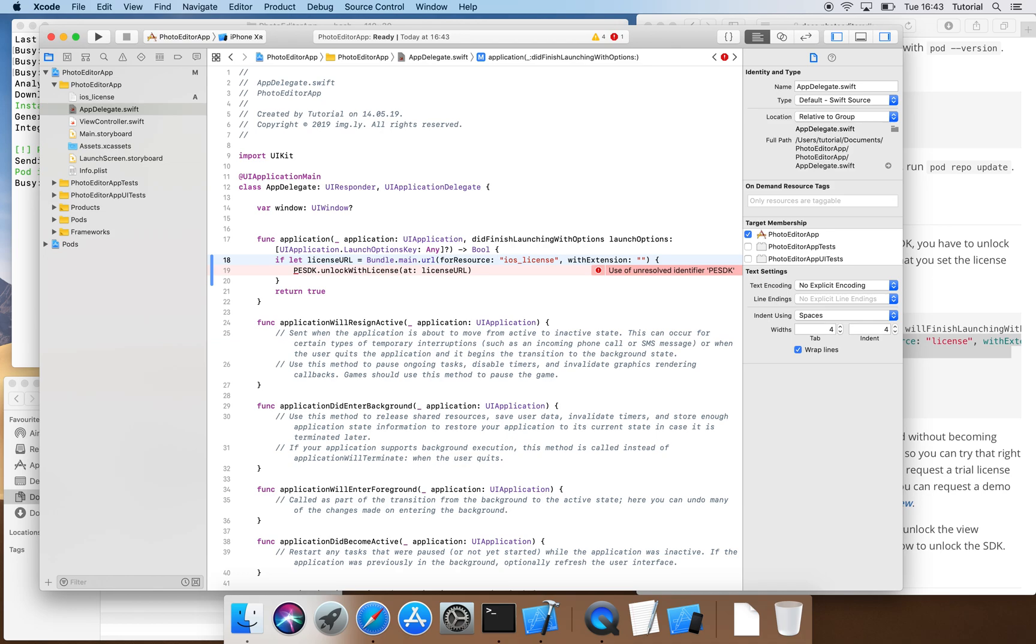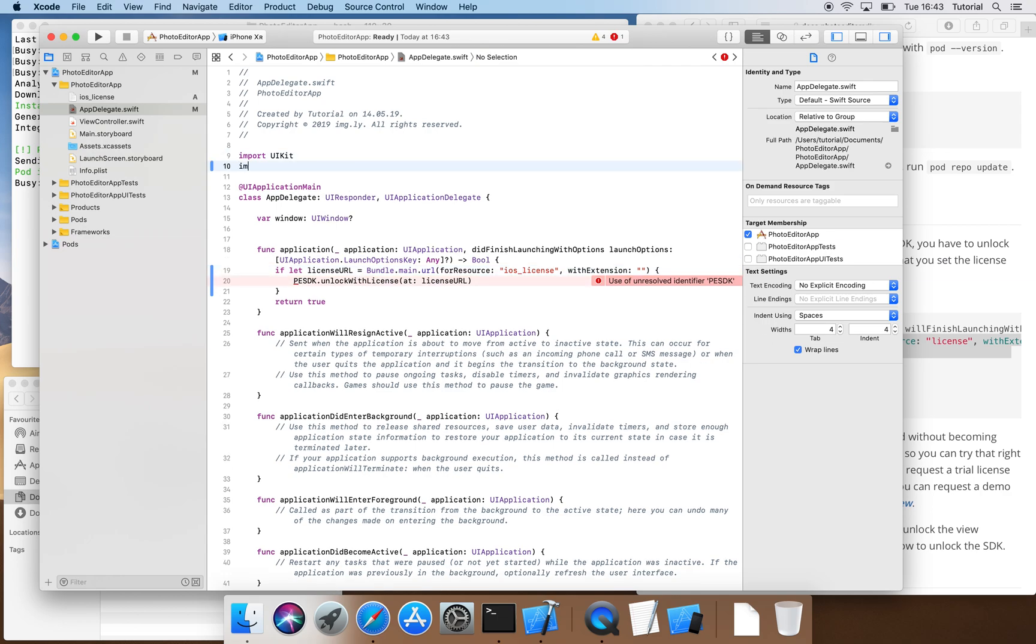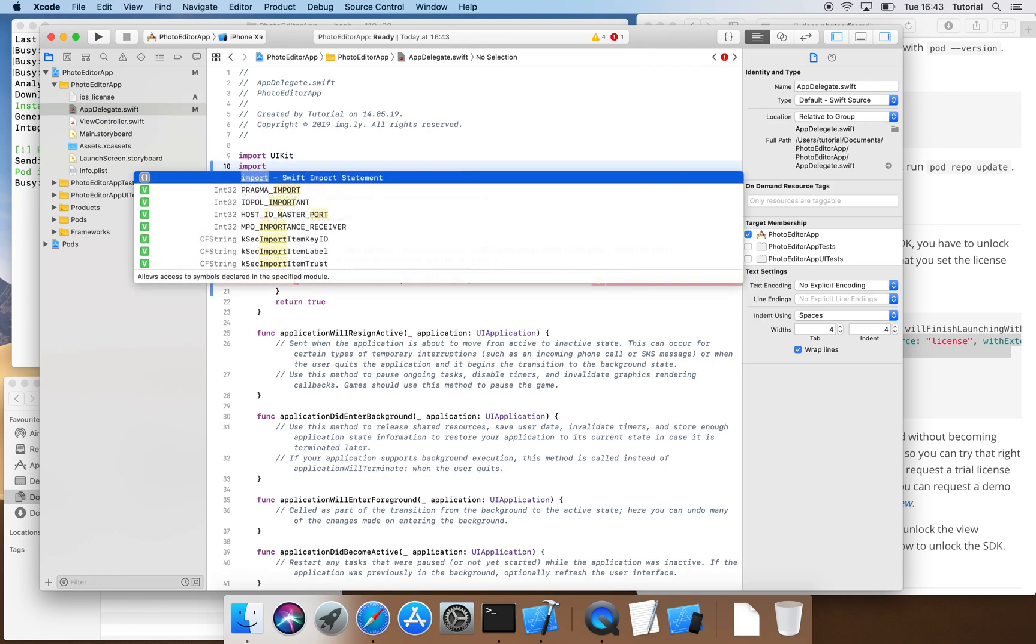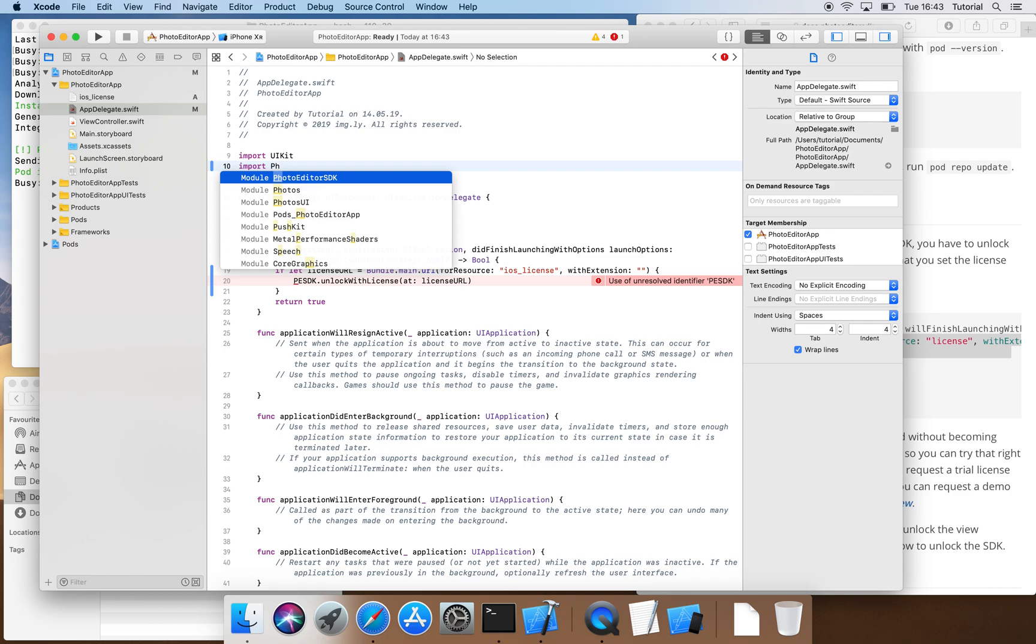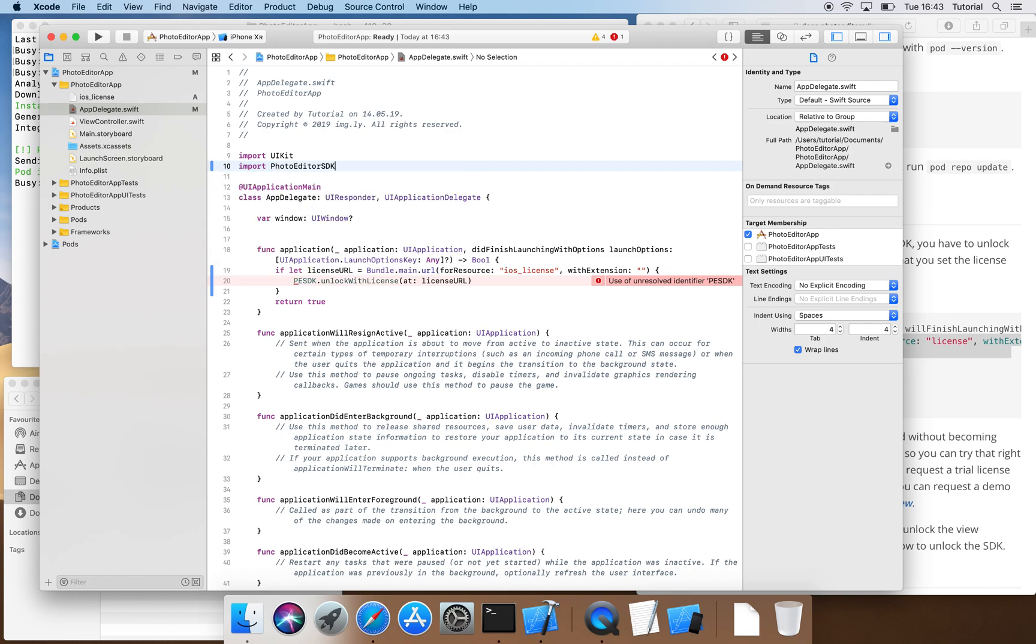Also, we can see that there is an error message because we haven't imported the PhotoEditor SDK yet. We simply type import PhotoEditor SDK and the issue is resolved. Now our project is prepared so that we can use the PhotoEditor SDK with an active license.